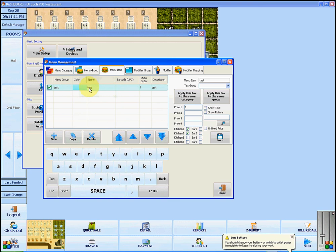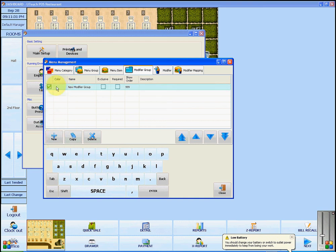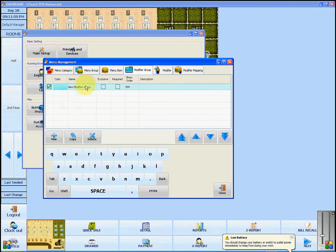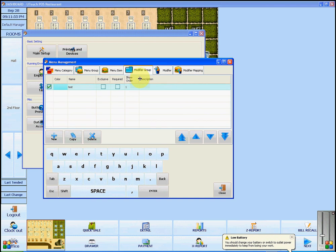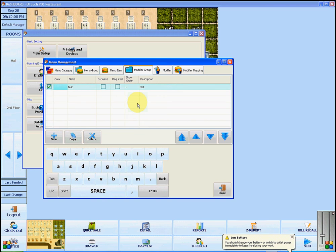If there is a modifier for this option, such as adding cheese or choosing what type of bread, we are going to go into the modifier group. To add a new group, click Add New. Again, you can choose the color of the button. Enter the name for the group of modifiers and decide which order they will be shown in. You can also add a description. Click anywhere on the screen and you will see that your new modifier group has been added.